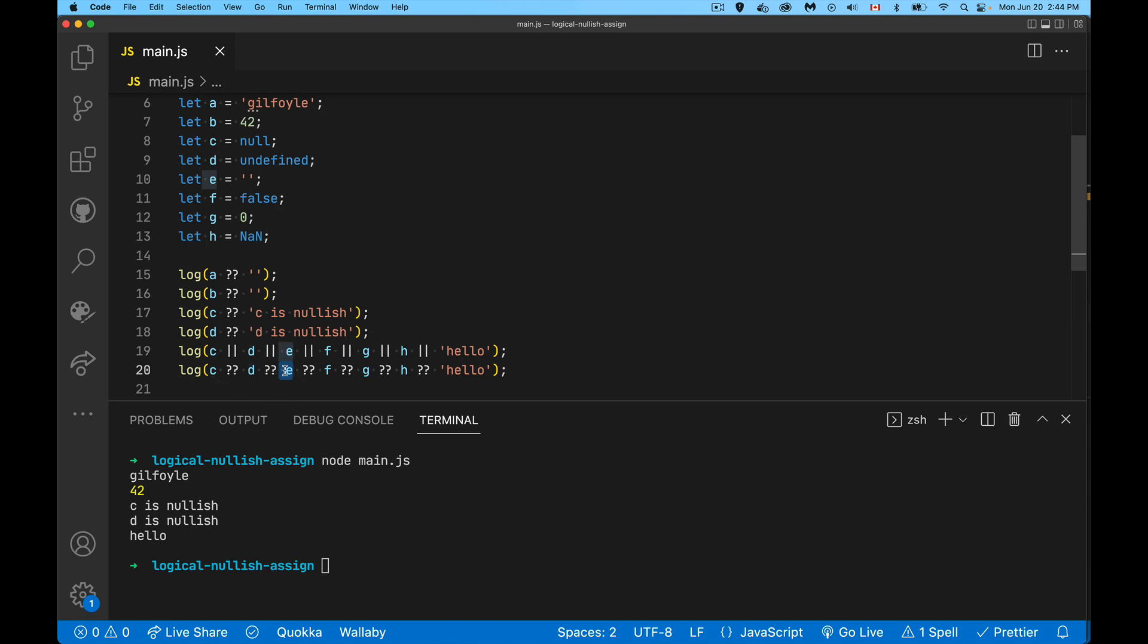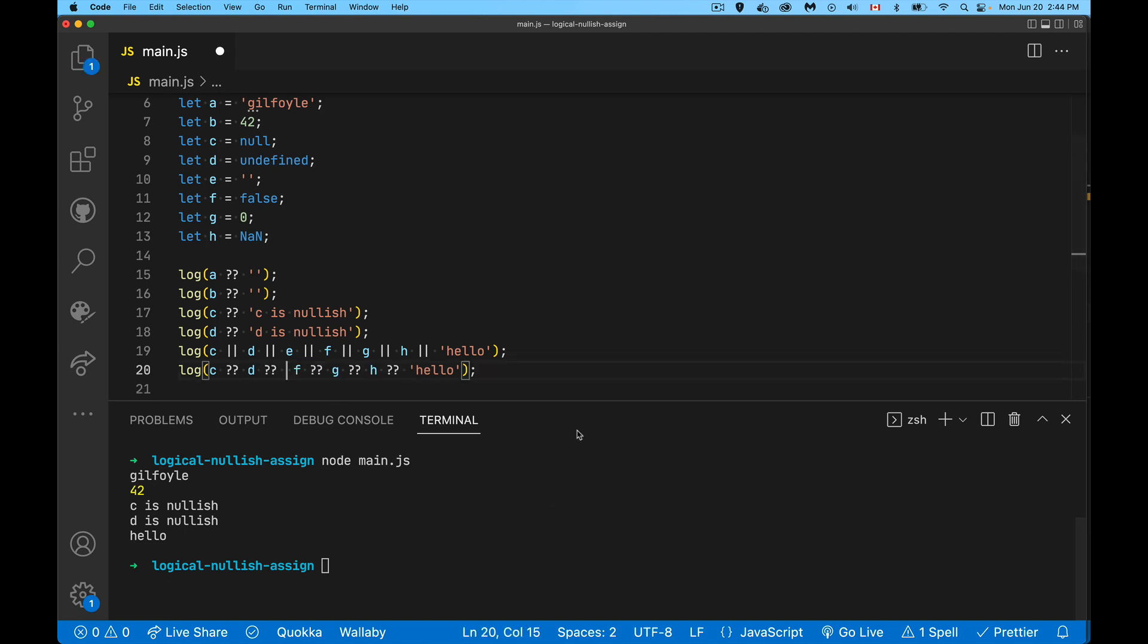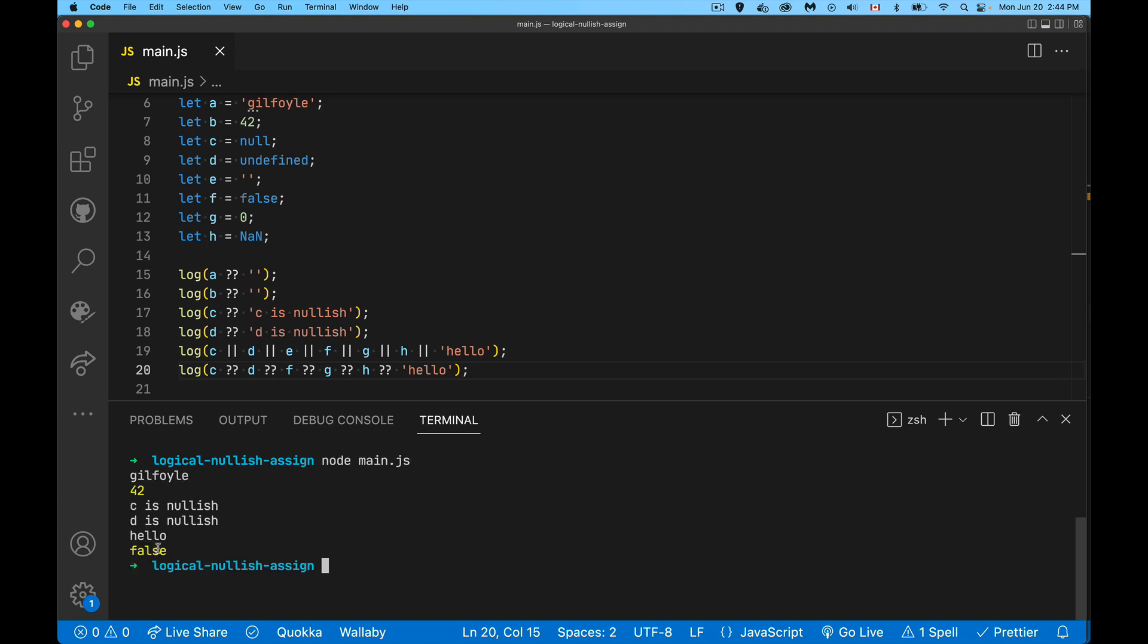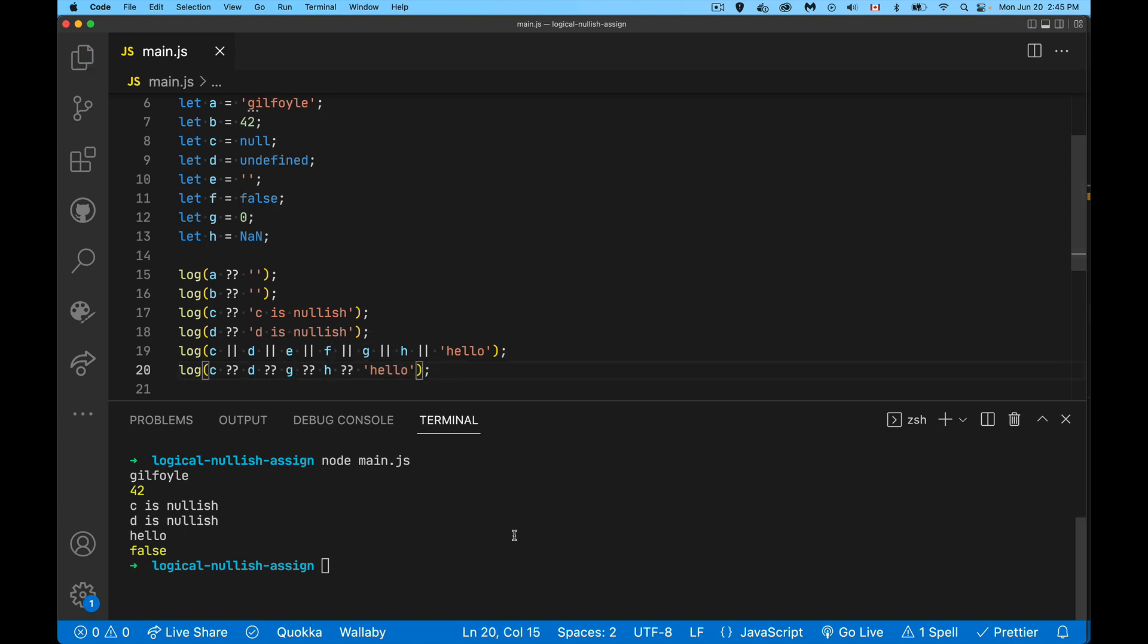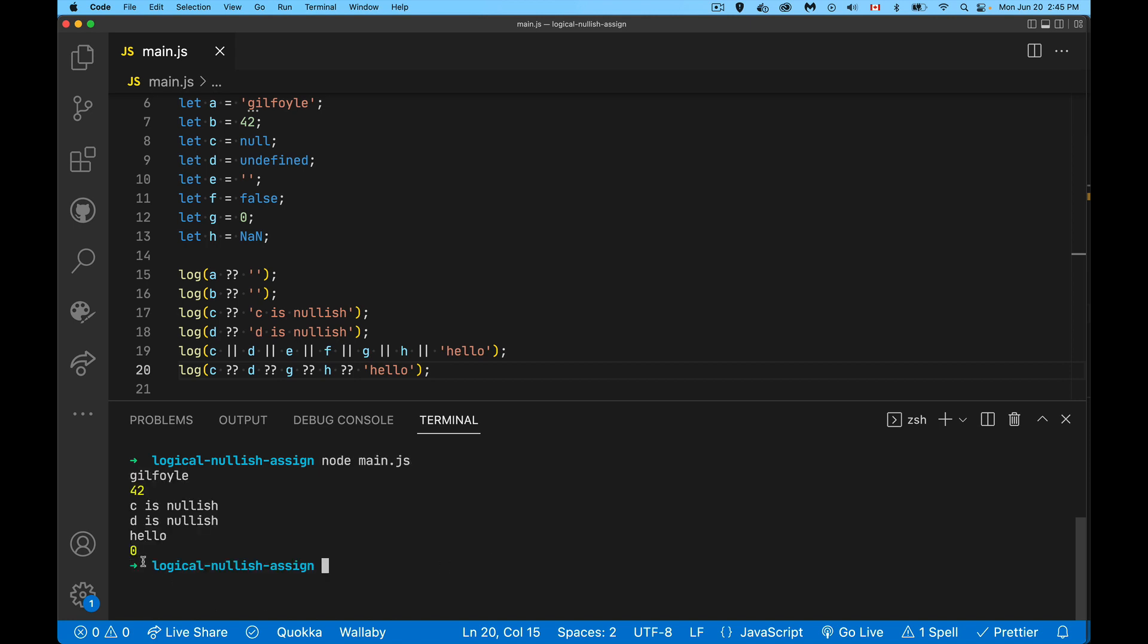If I removed the E, running this again, there it is. Now we get the false. So we remove the empty string, we're now into false. If I remove the false, we get up to the zero. That will also render. There's the zero.